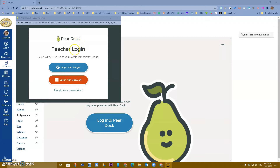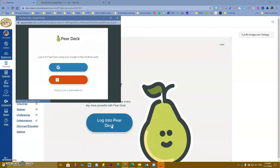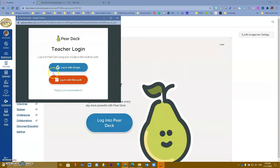The first thing you have to do is log into your Pear Deck teacher account. Pear Deck is going to ask you to log in. When you click on it, you have the options to log in with Google or log in with Microsoft.